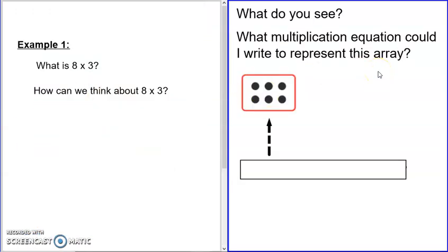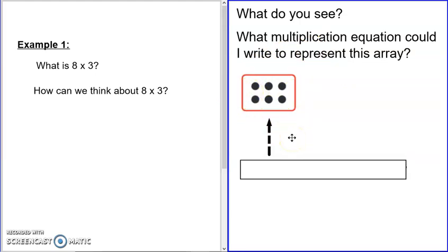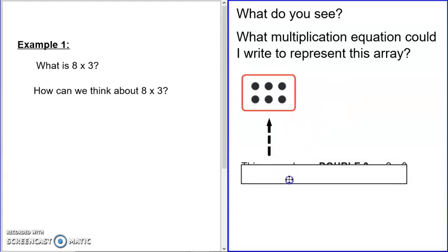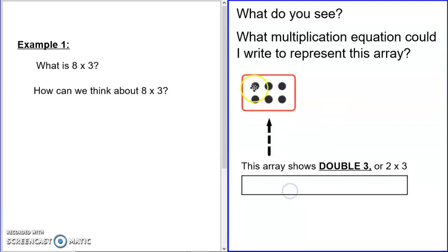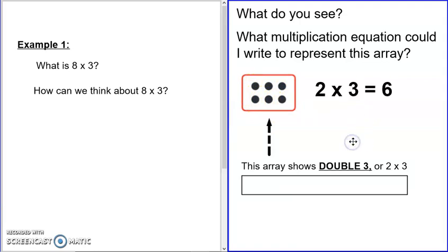What multiplication could you write to represent this array? I know this is not an eight times three array, not yet at least. Pause the video and think about what you see. Hopefully you saw that this was something like a double three — three and three. We can represent that as two times three equals six. We have two rows of three for a total of six dots.